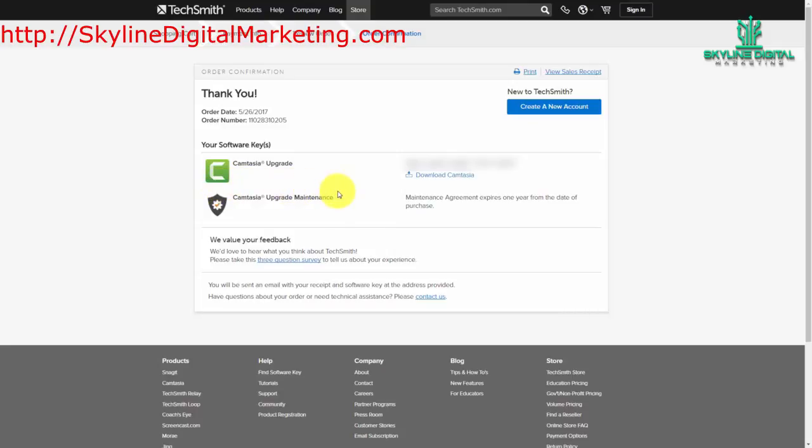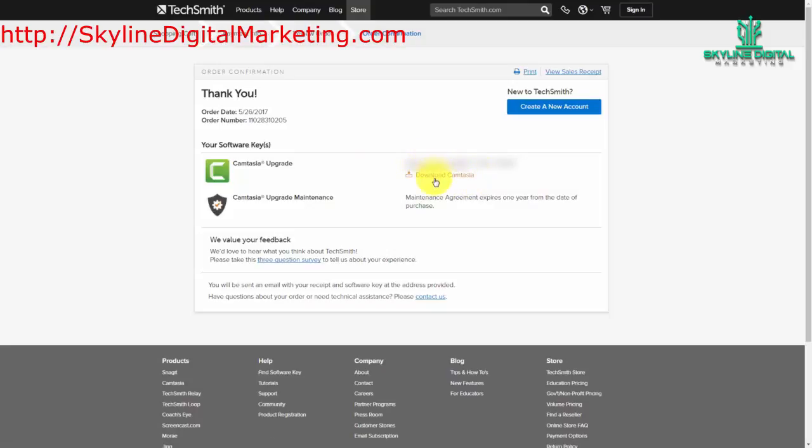So you are going to want to take this information, put it inside of your password manager or wherever it is that you keep your licenses as well as your emails. So once you've done this, go ahead and download the new version of Camtasia.